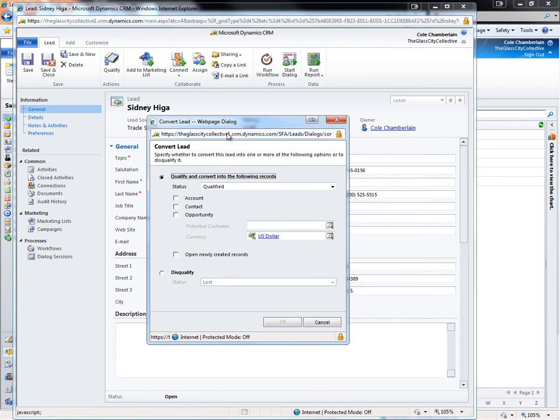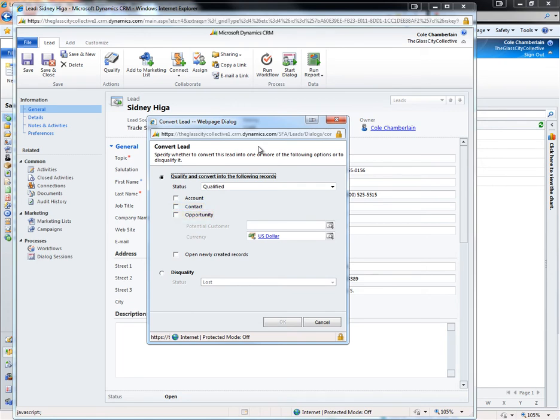This will trigger the convert lead screen to pop up. From here I can tell it that I want to qualify the lead as a potential customer and convert the lead. I can at this time choose to create from the lead an account to track company information, a contact to store the primary contacts information, and an opportunity to start building a sale against. From here the lead will become inactive and will be made read only, living on in the system solely for reporting and history tracking purposes.